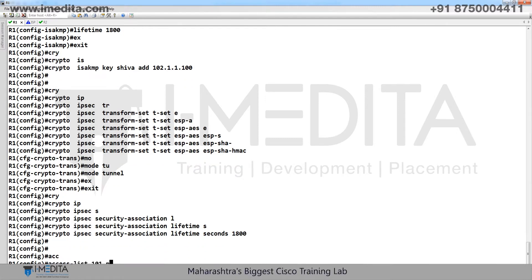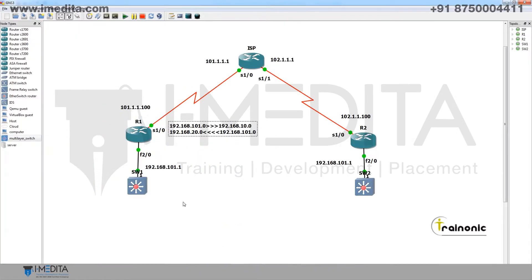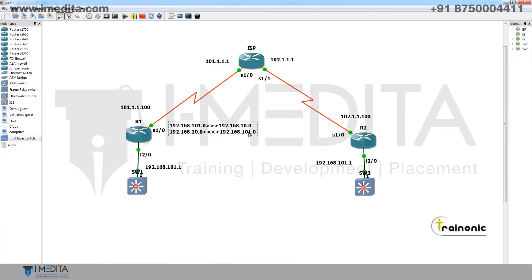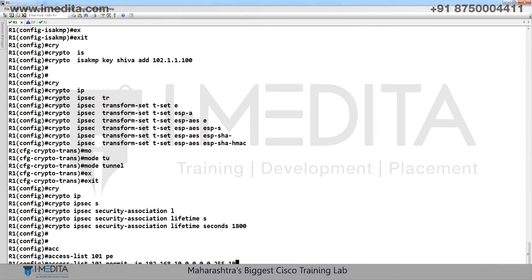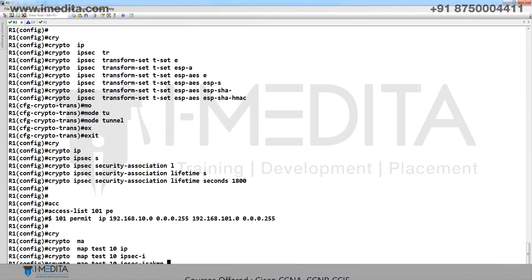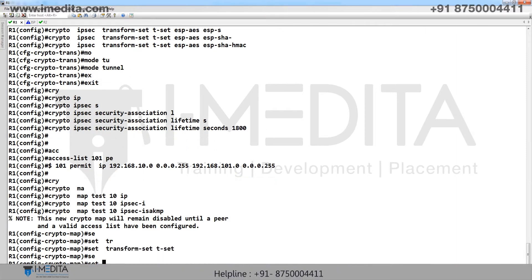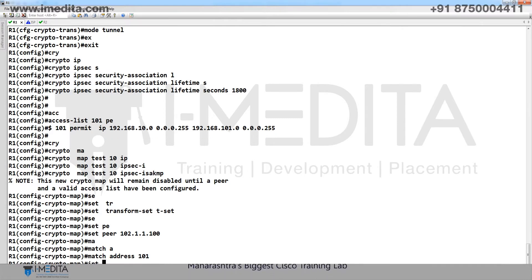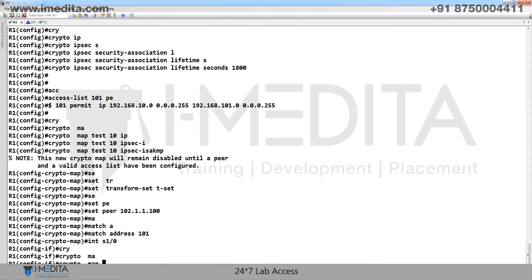Configure access list 101 to permit IP — after translation, 101 will be 10. Permit IP when source is 10.0 and destination is 101. Then configure crypto map 'test 10 ipsec-isakmp', set transform set, set peer address, match address, and apply the crypto map to the exit interface.